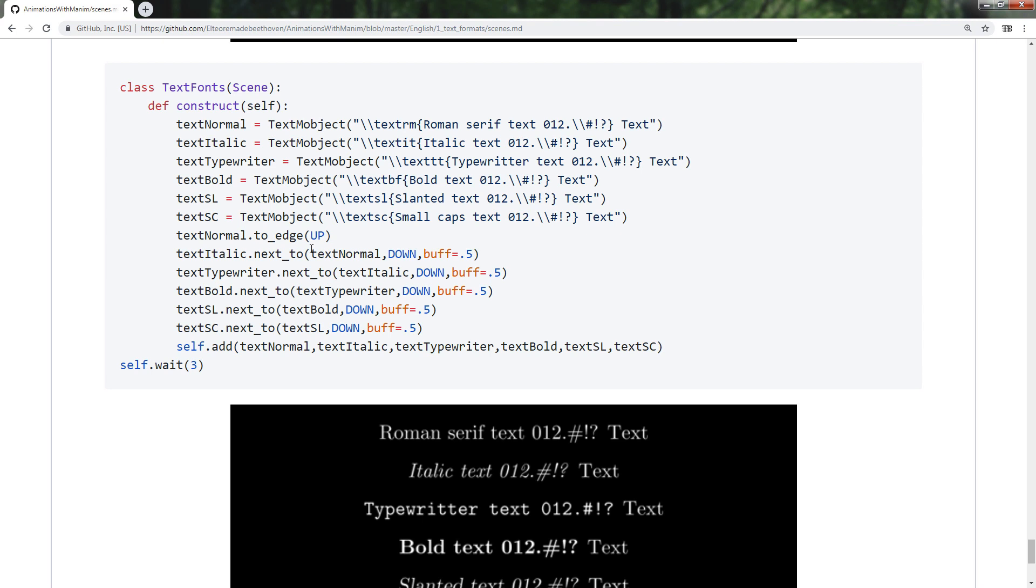The sources are Times-Roman, the one that comes by default, Italics-Type-Writer-Bold and two others shown here.